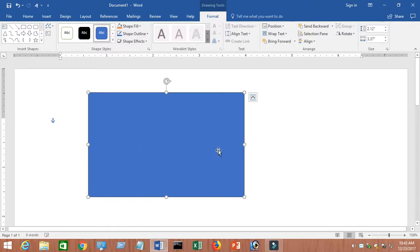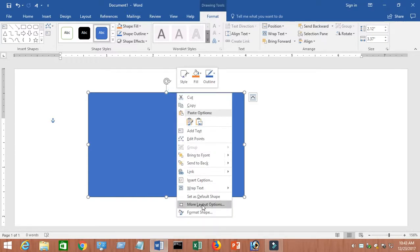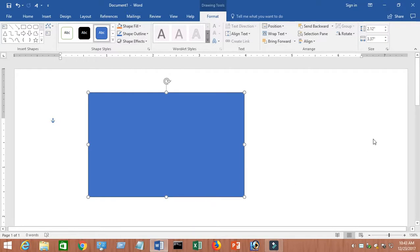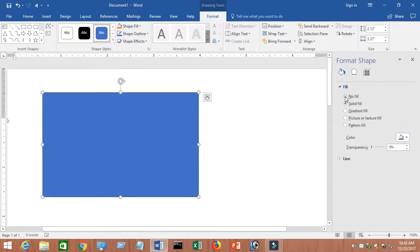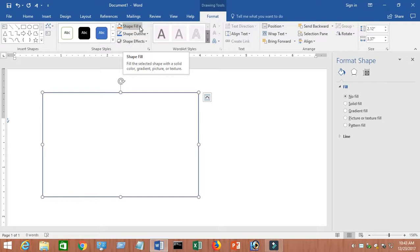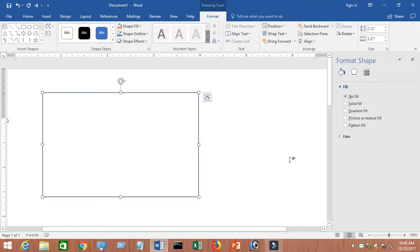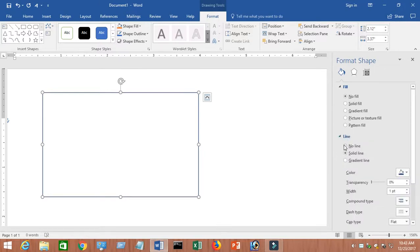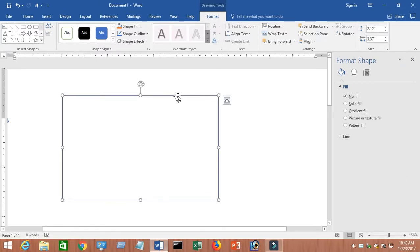Now it's filled with color but I don't want any color, so let's make it simple. Right-click on it, go to Format Shape, then Fill, and choose No Fill. There's another option at the top — Shape Fill — click on it and click No Fill. There are two ways to do it. If you want no line either, just click Line and then No Line. But I'll keep the line for now.